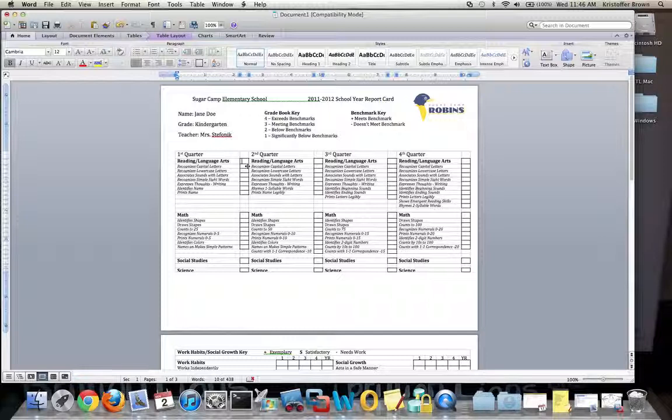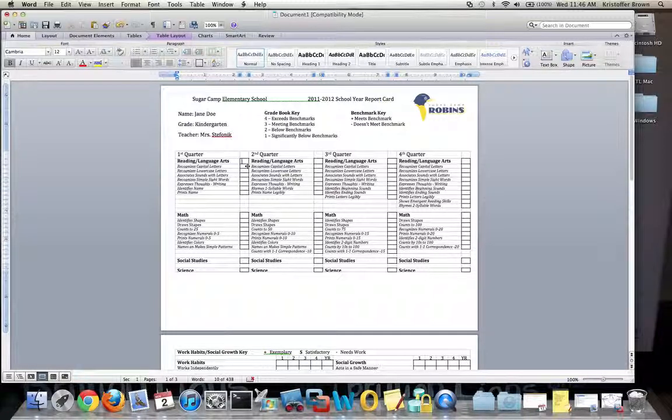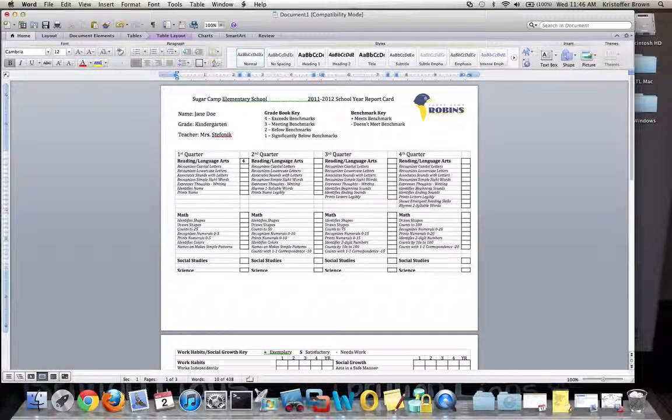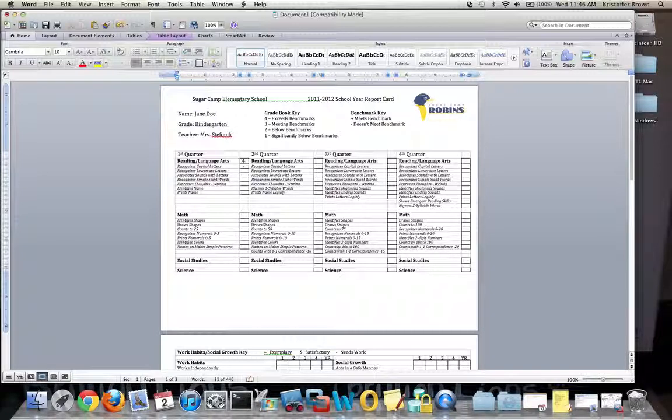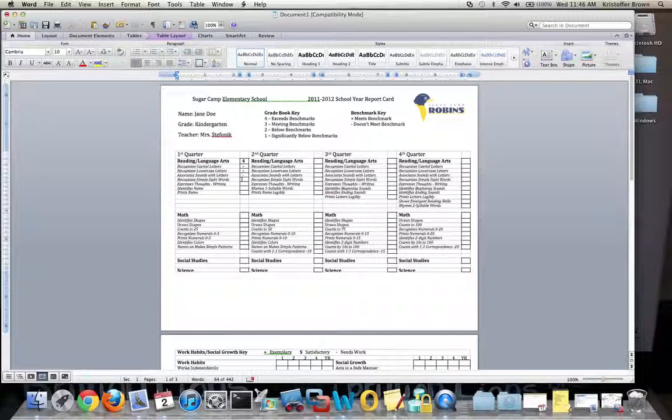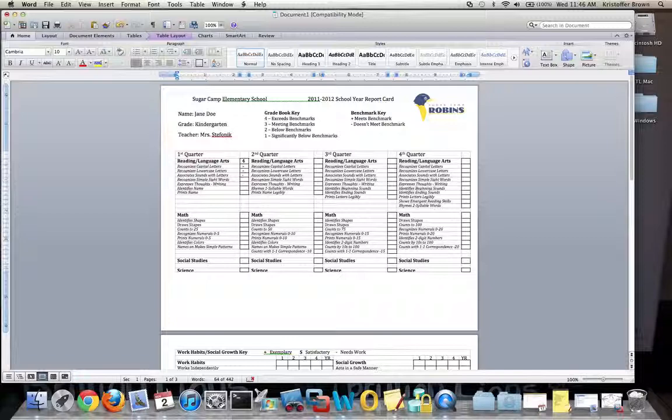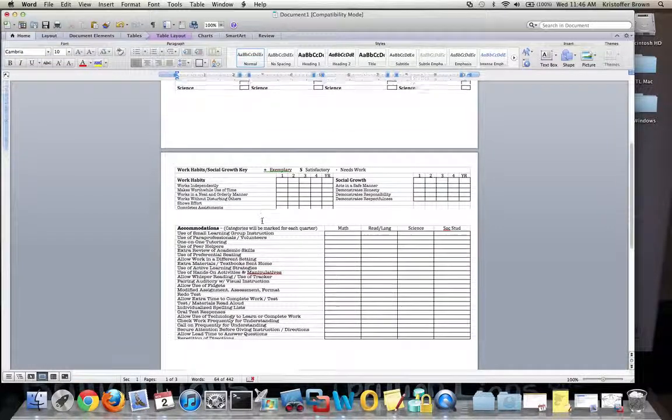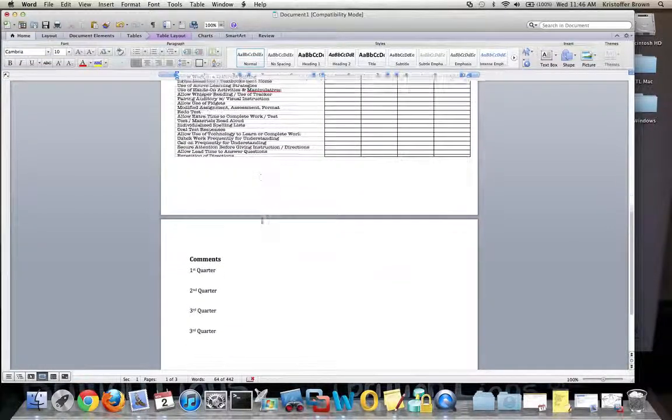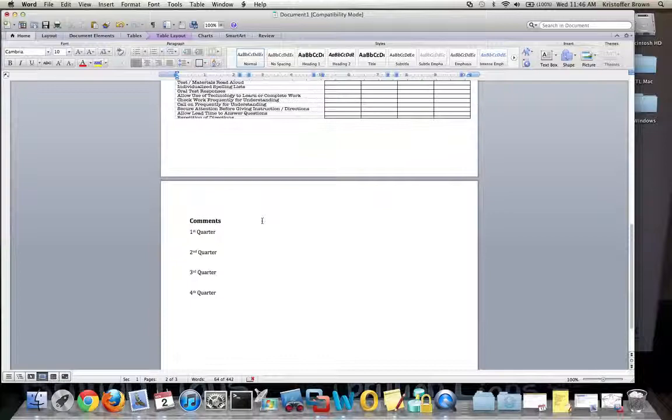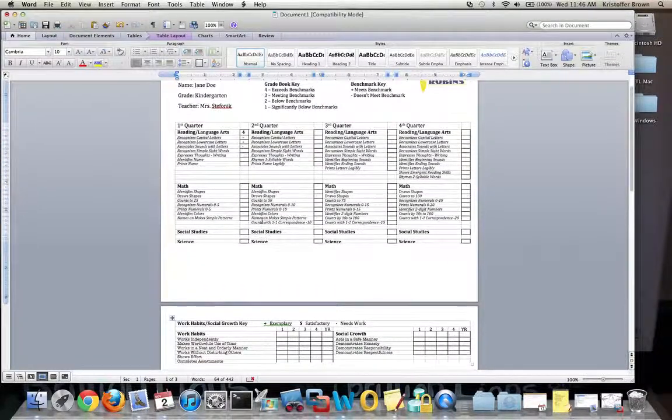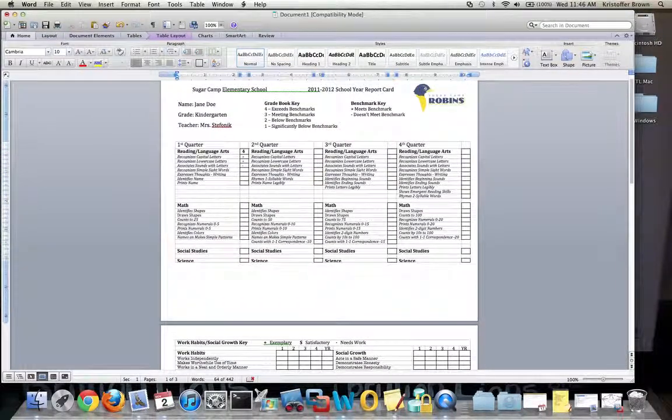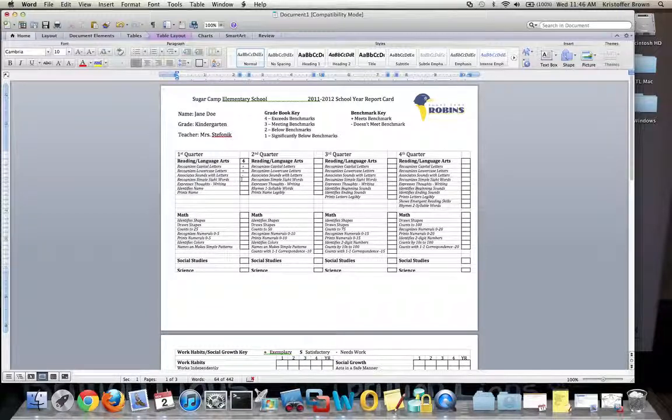Once I'm in the document, I'm free to edit and move around in the tables that are here. Maybe I'll give Jane a 4 in reading and a plus underneath capital letters, maybe a minus for associated sounds with letters and so forth. I can edit this however I want. Same thing happens on page 2, and lastly for the comments on page 3. It's just like using a regular Word document.